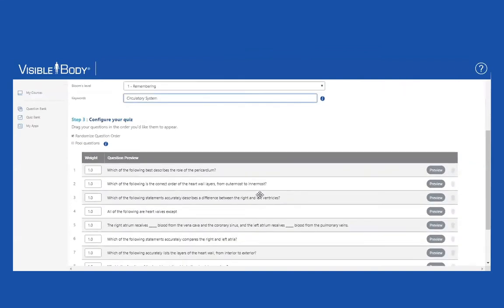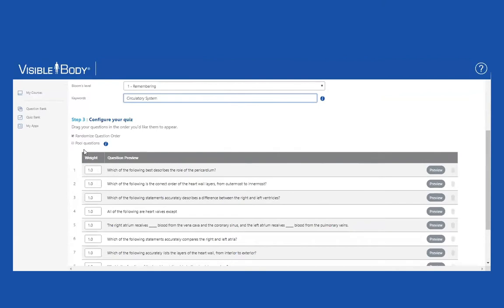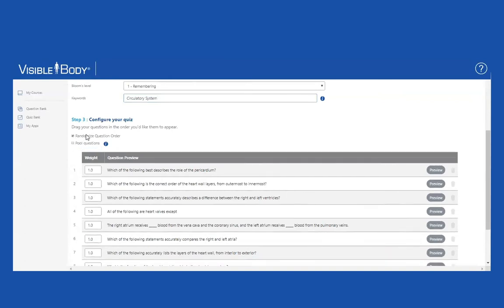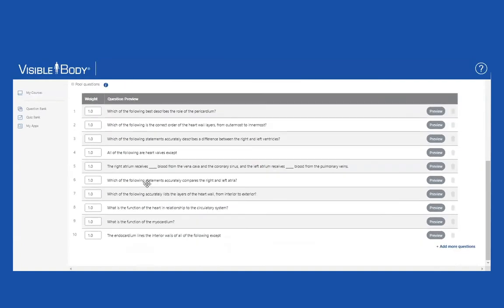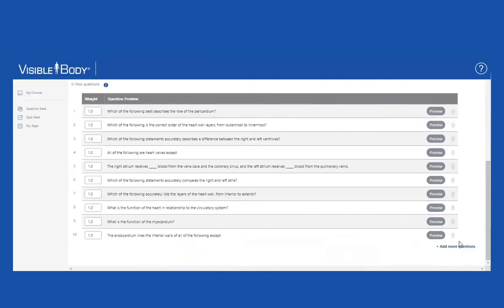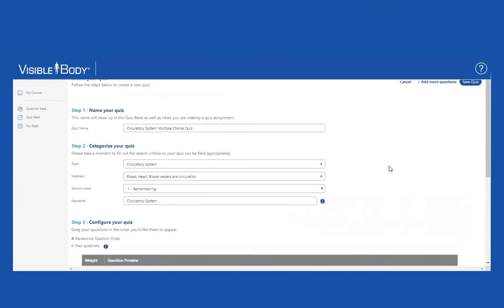At this point, I have the opportunity to configure the quiz. I can pool these questions if I like. I have 10 questions in here now, so if I'm going to pool them, I'd put in a lower number than that. But I'm not going to pool them. I can also randomize them or not randomize them. I am going to randomize them. If I decide that I want to add more questions, I can. But I like this the way it is, so I'm going to save it.